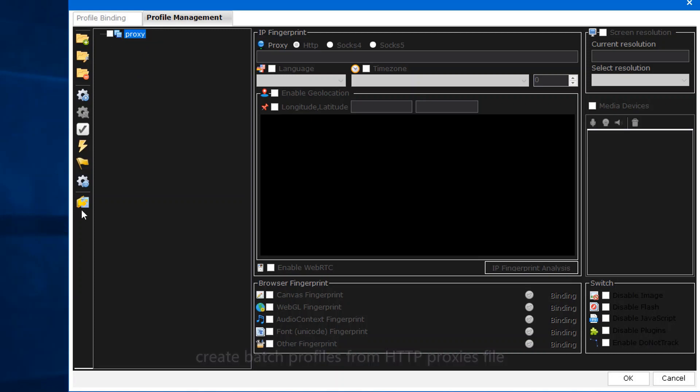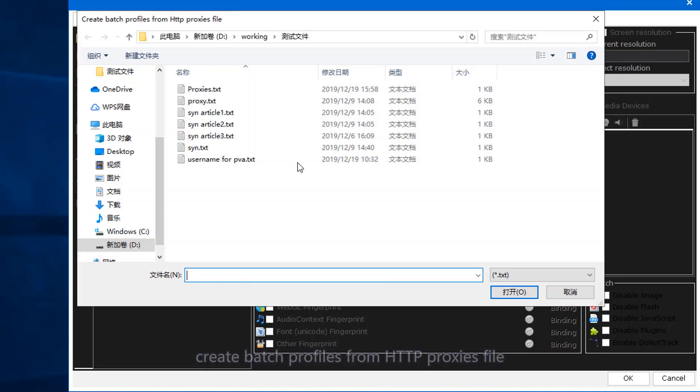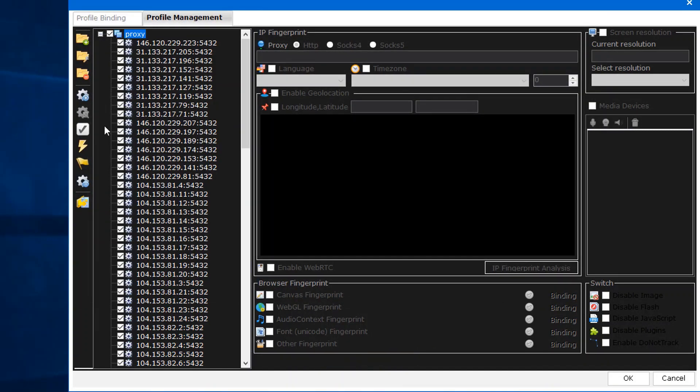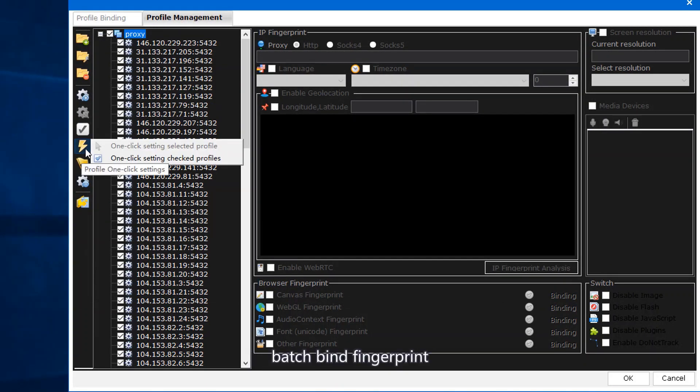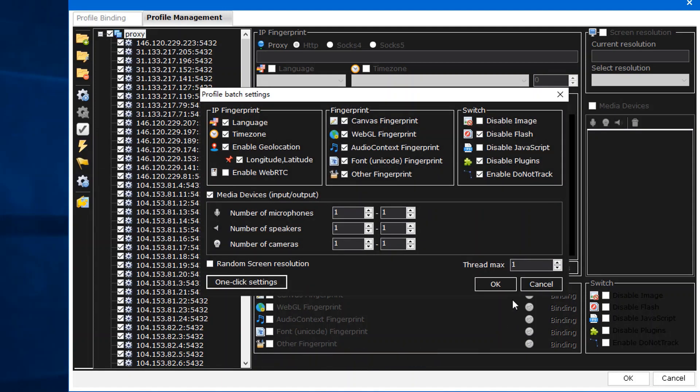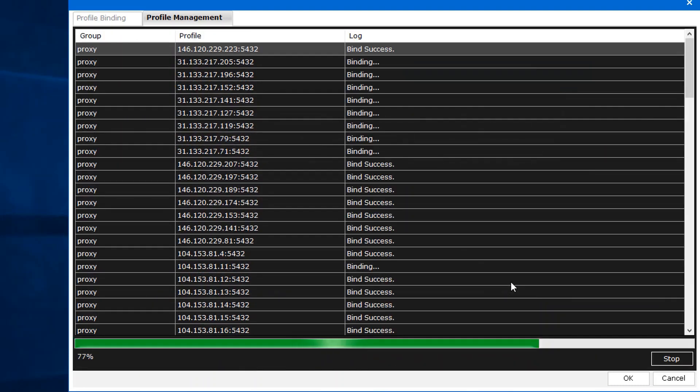Create batch profiles from HTTP proxies file. Import proxies from TXT file, one proxy per line. Batch bind fingerprint. Click one-click settings. How many proxies can bind fingerprint at the same time?